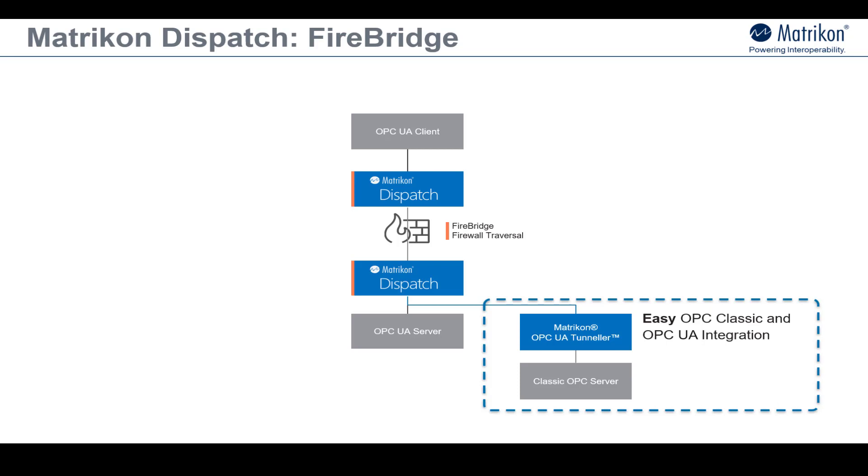The Matricon Dispatch and Matricon OPC UA Tunneler combination makes it easy for you to extend the functional life of your existing data infrastructure while adding new OPC UA components in an ad-hoc fashion or as part of a broader phased migration strategy.